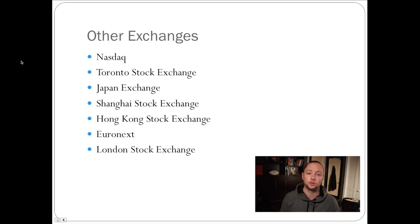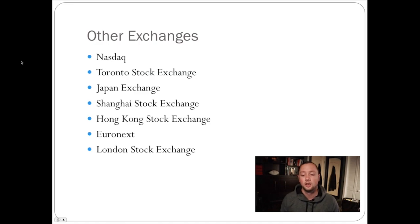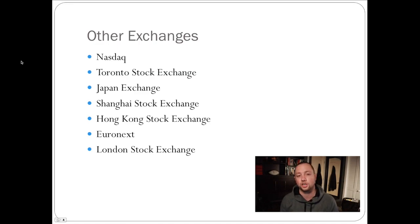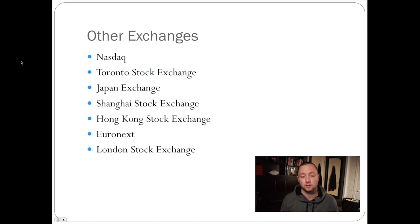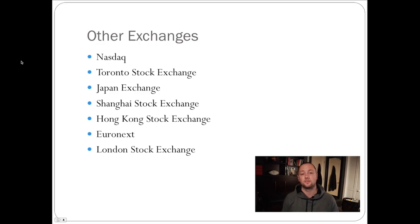There's also the Toronto Stock Exchange for Canadian companies in North America. There's the Japanese Stock Exchange, the Shanghai Stock Exchange, and the Hong Kong Stock Exchange, all in Europe. You have Euronext and London Stock Exchange in Europe.